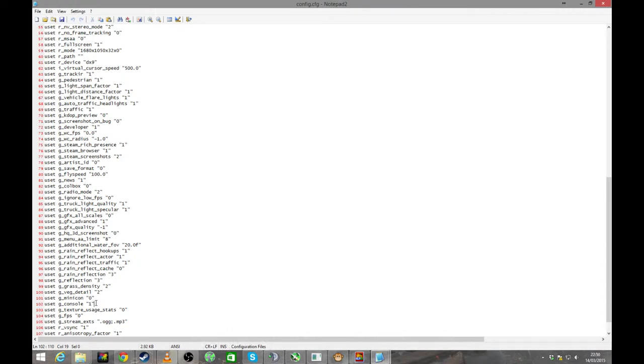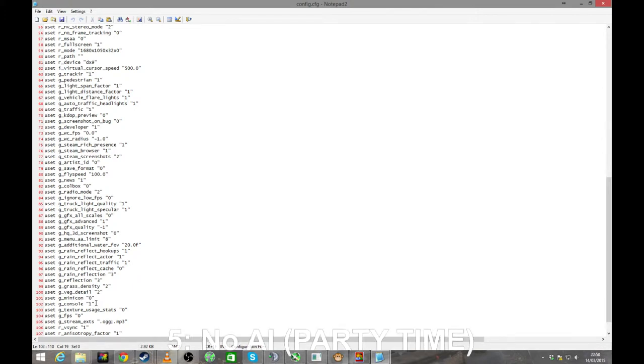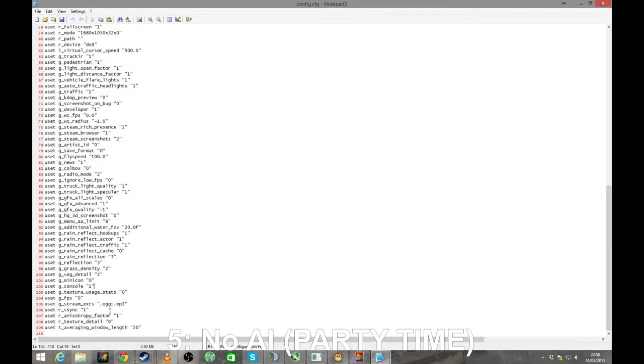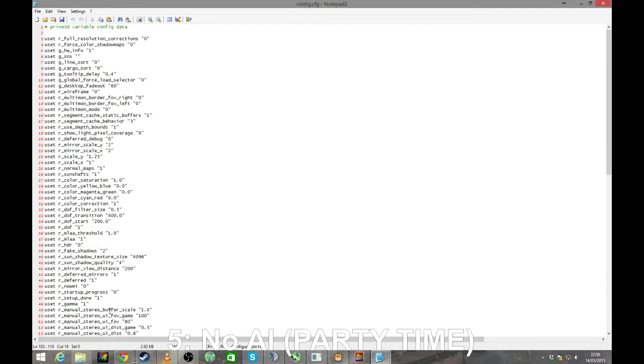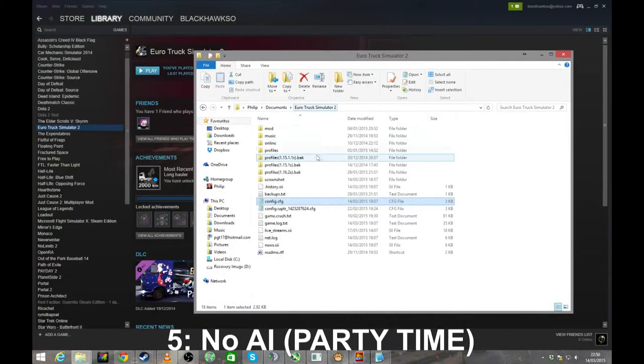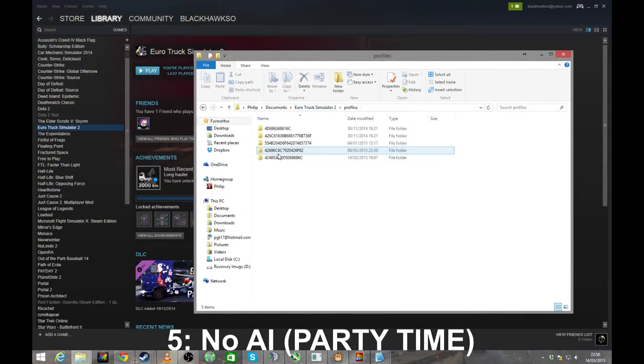Next one is, which one was I going to do next? Oh yes, turn off AI traffic. Yes, you can completely turn off the AI traffic. I do not tell lies, I only tell the truth. So way to do that one, if I'm great this is done on a per profile basis.